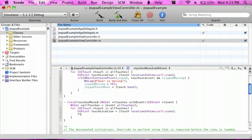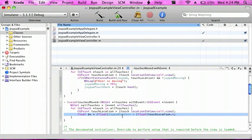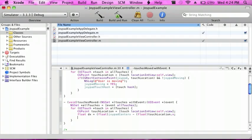And then we're going to do float dx equal (float)joypadCenterX minus (float)touchLocation.x semicolon. I'm just going to copy this and paste it below and change the x's to y's for dy.